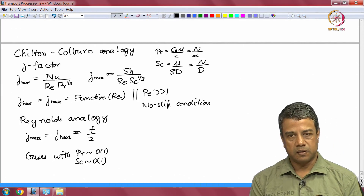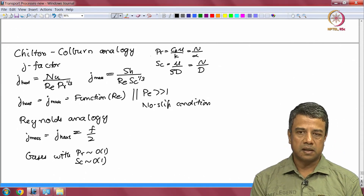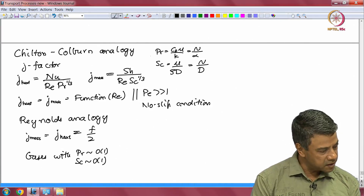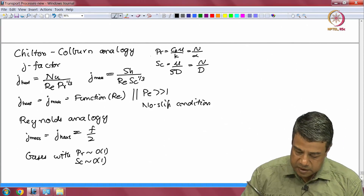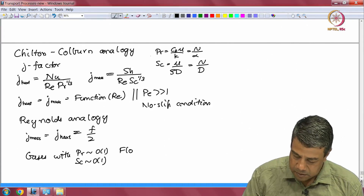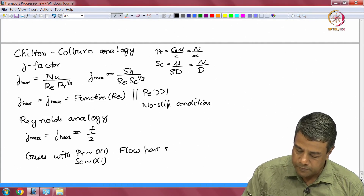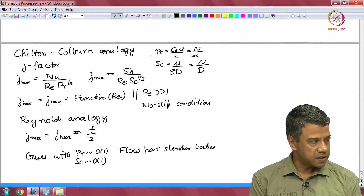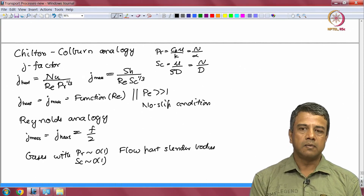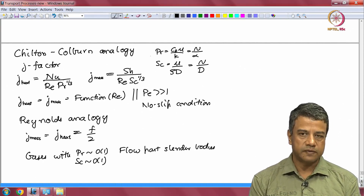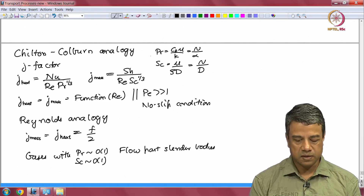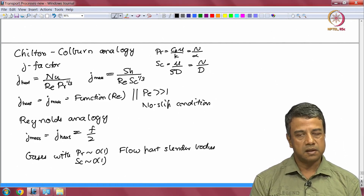As we will see later when we discuss diffusion, the Prandtl and Schmidt numbers are both comparable to 1 in the case of gases — the mass, heat, and momentum diffusivities are roughly equal. The Reynolds analogy is also restricted to flow past slender bodies, such as the flow past a flat plate, where the dominant force on the surface is due to the viscous force acting tangential to the surface. So for gases and for flow past slender bodies, you can use this Reynolds analogy; otherwise, it is not generally valid.